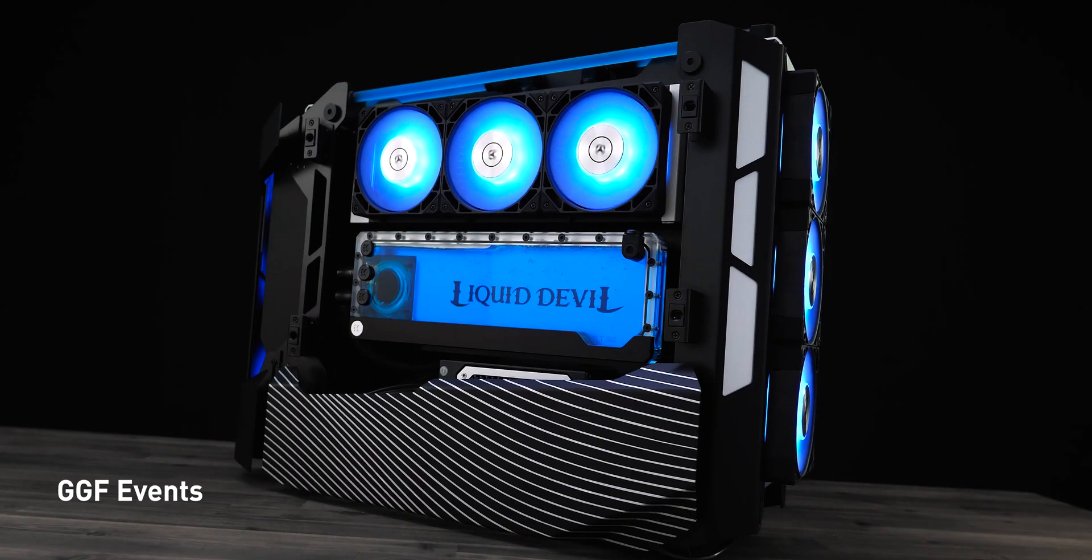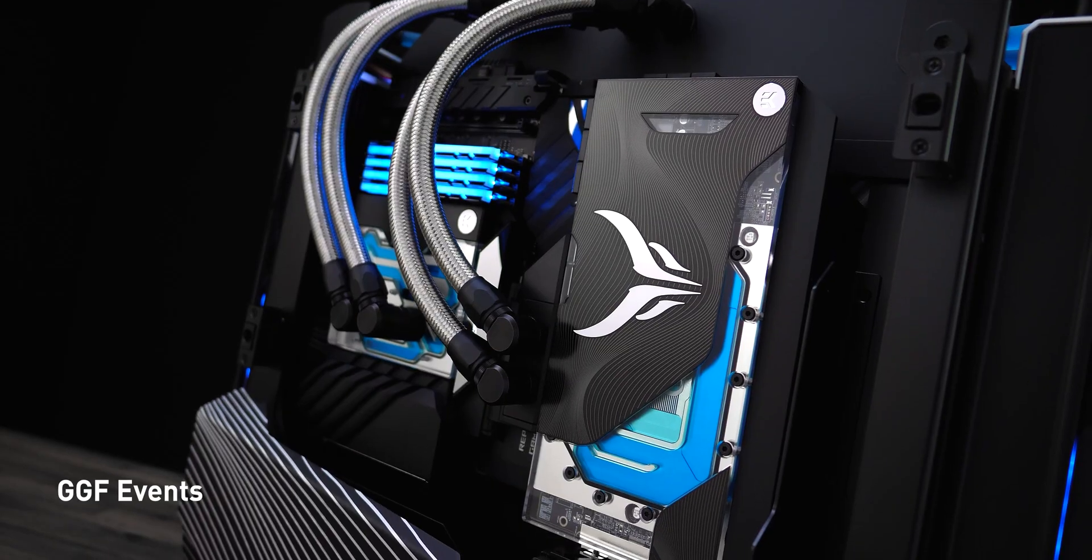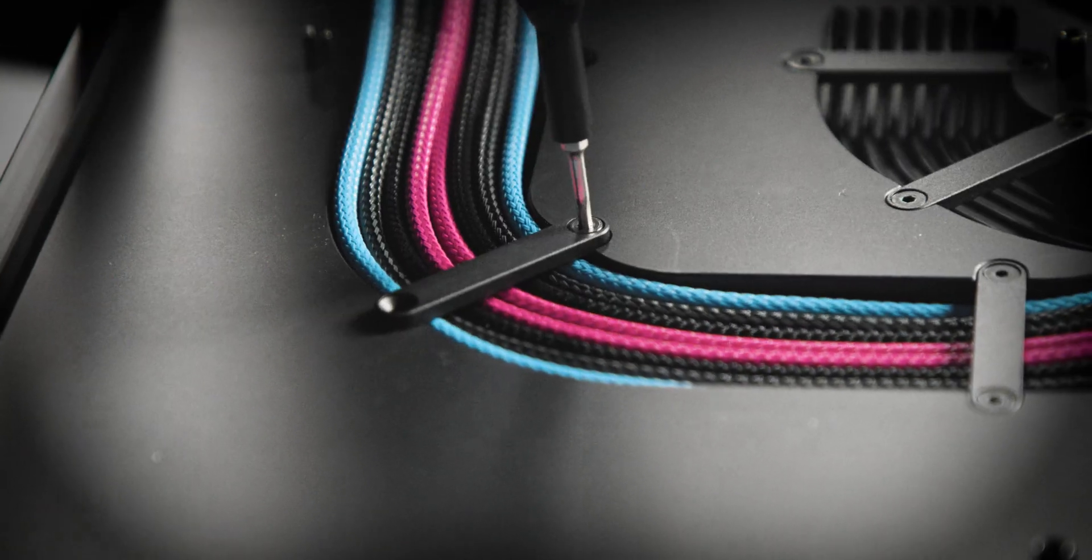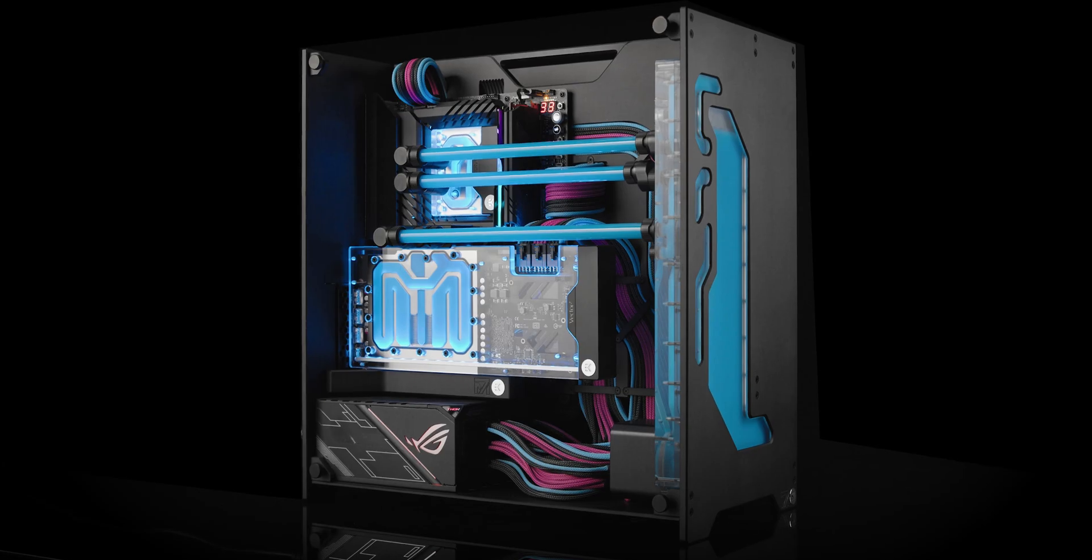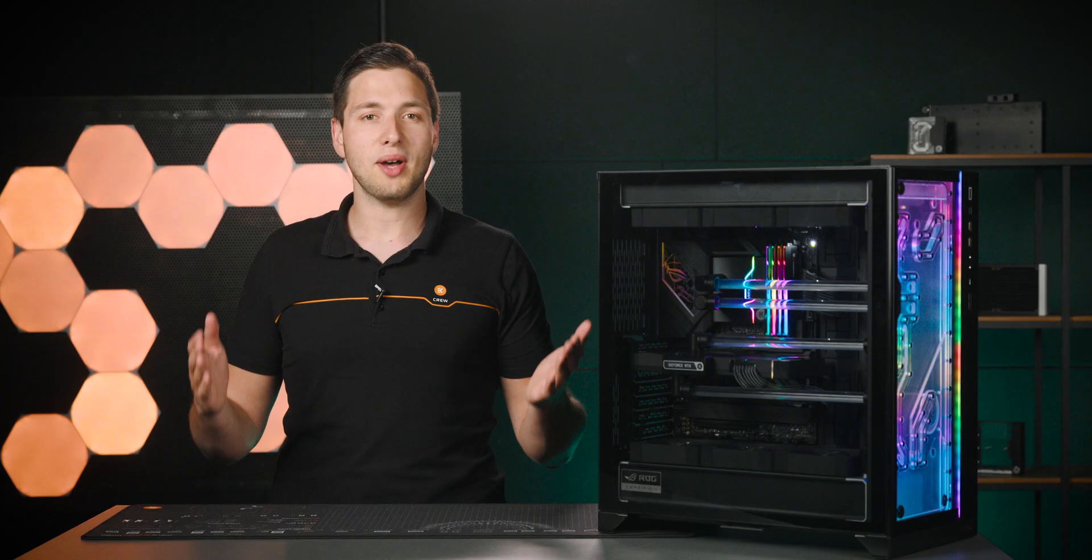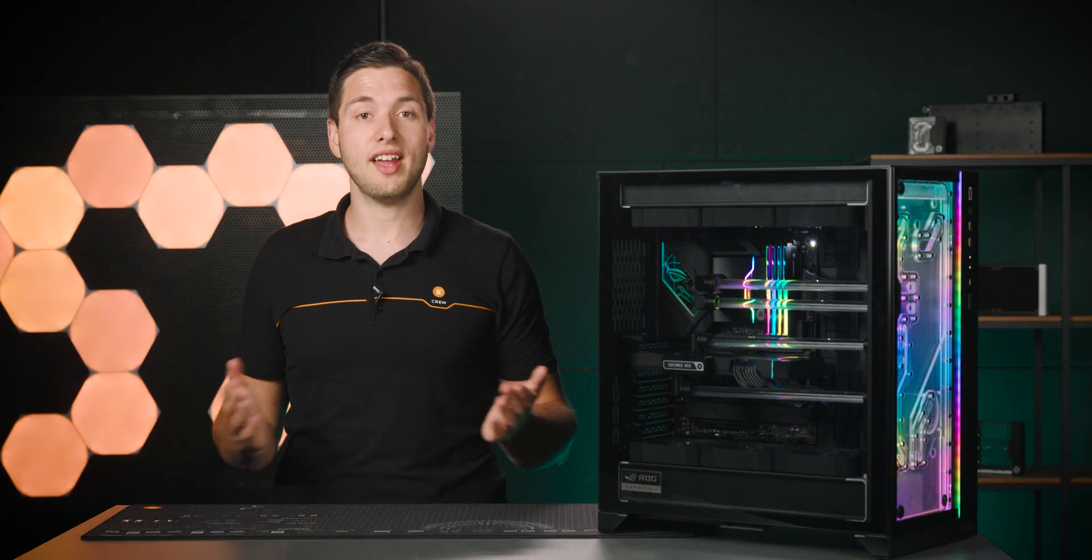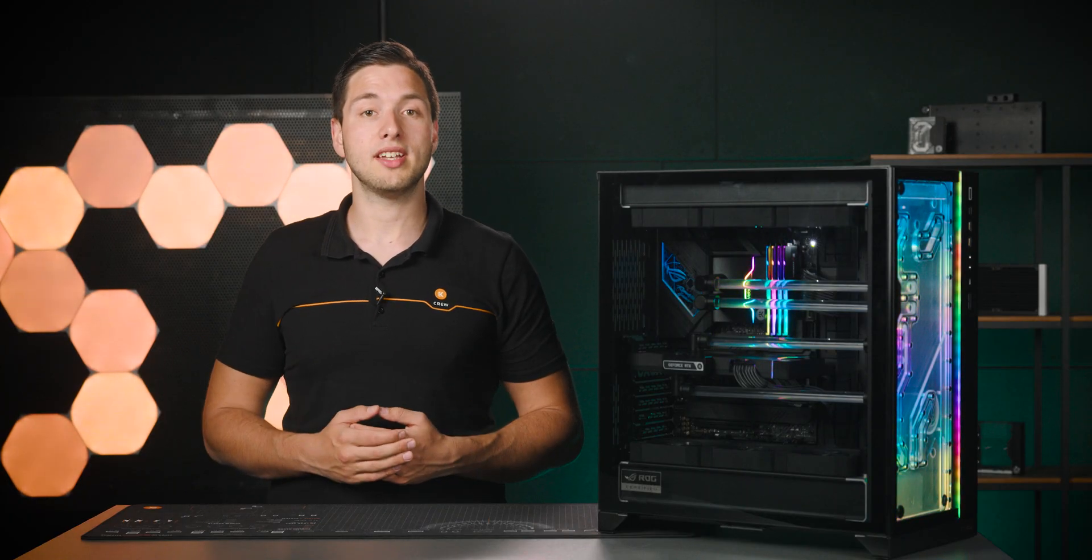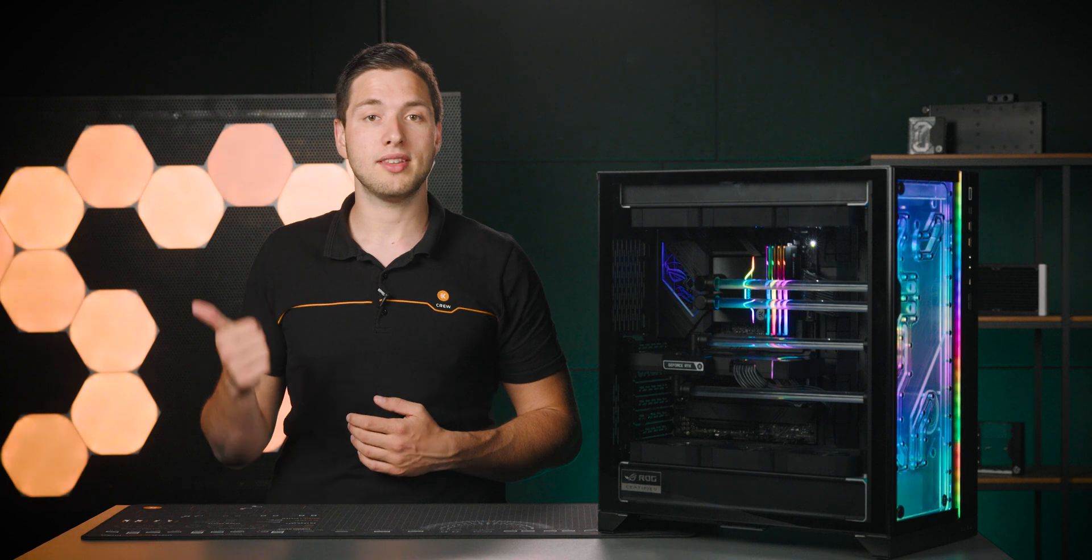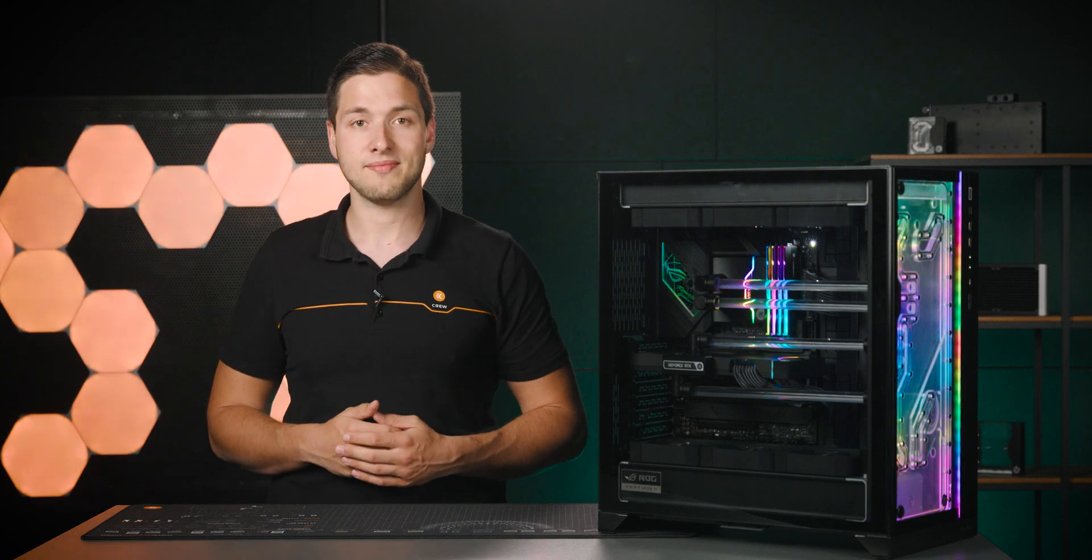More advanced users are always looking for cases that are modular, have removable dust filters, cable management options and make overall good use of their size. On top of all that, you also need to have enough room to accommodate for the reservoir, the pump, the tubing, fans and radiators.